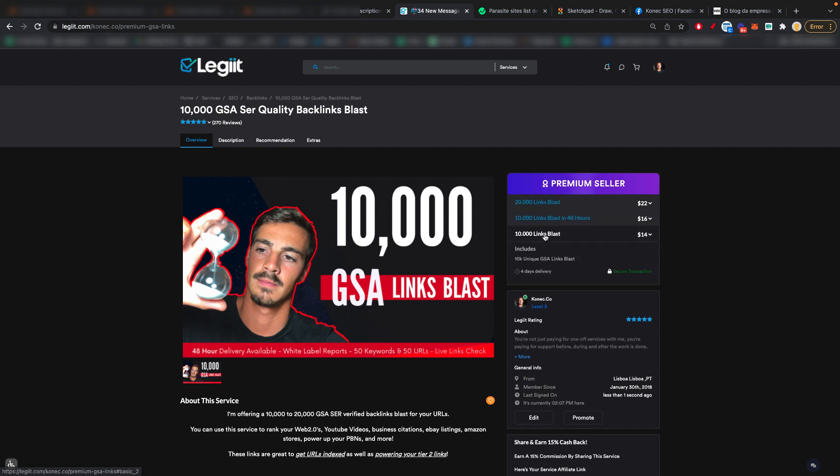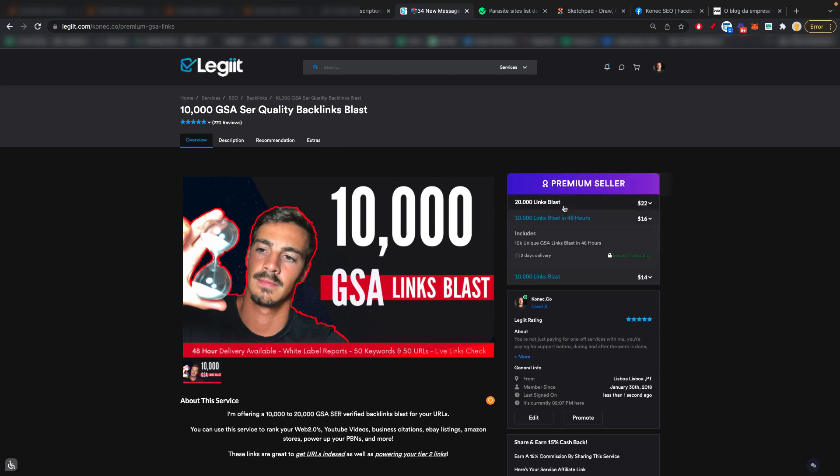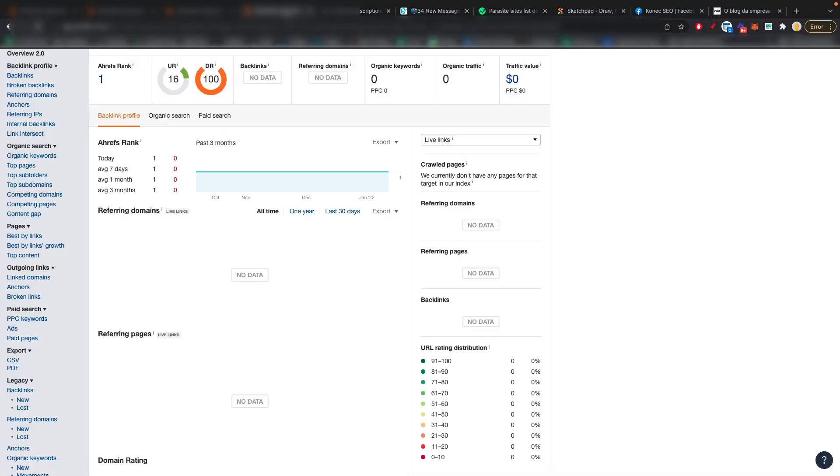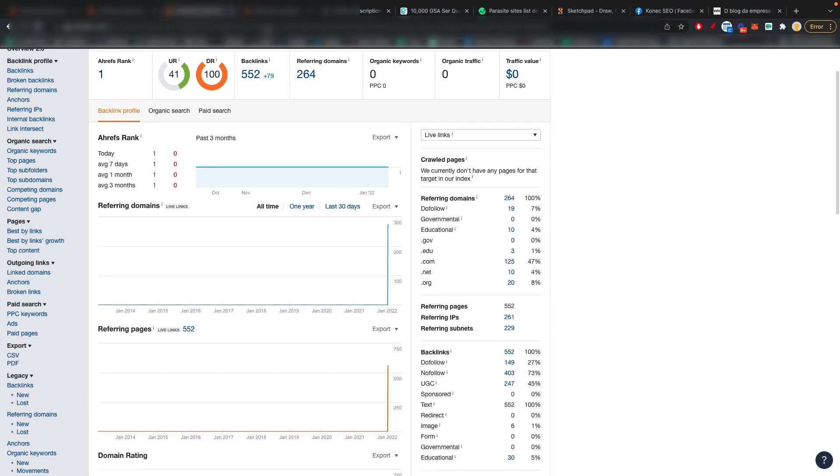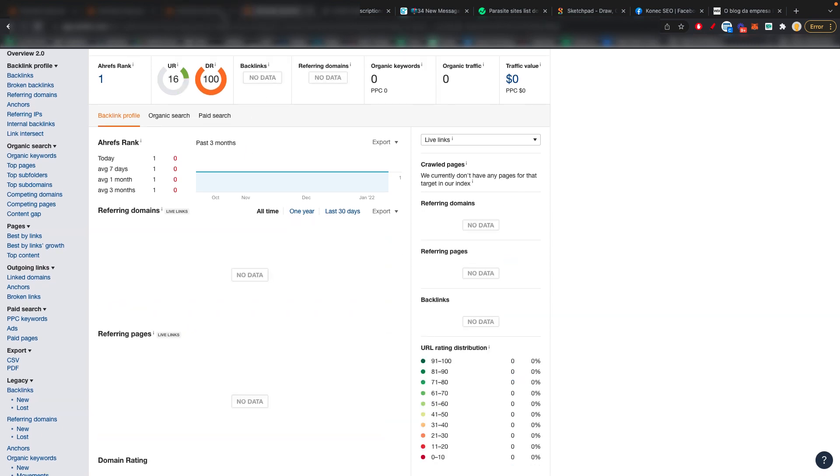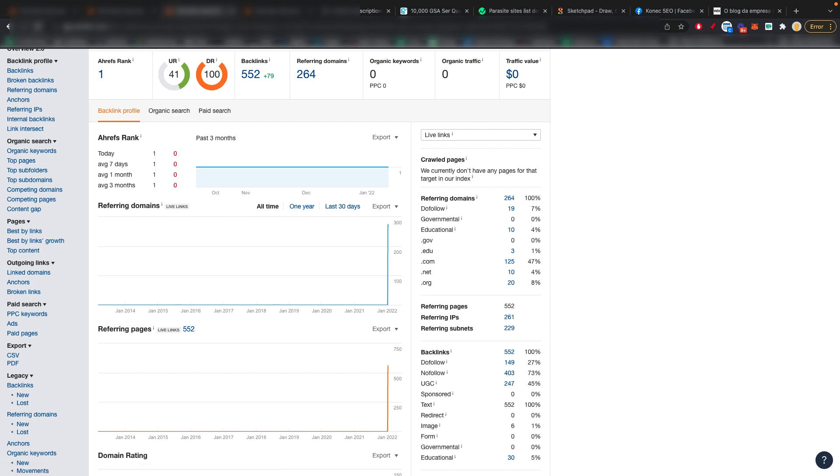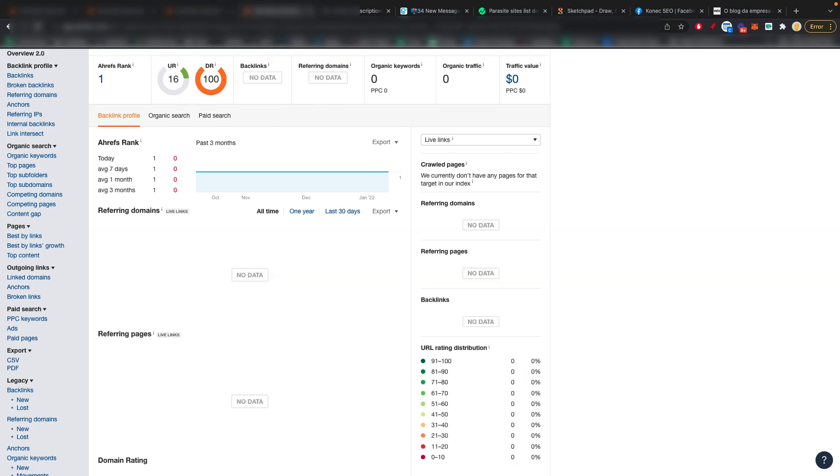I'll also put this link in the description. These are basically the links I'm talking about. You can do a 10K blast, you can do a 10K blast in 24 hours, you can do 20K link blast. But basically, this is the site before and this is the site after. So before, after, and you'll have to believe me that this is the same domain.